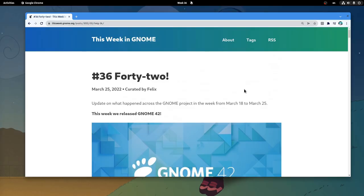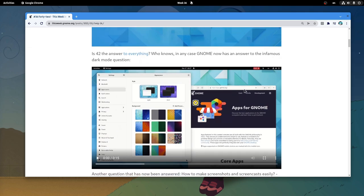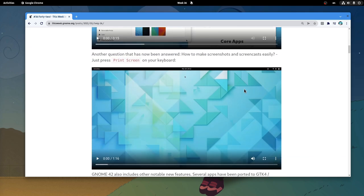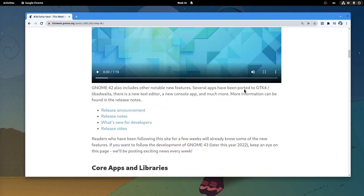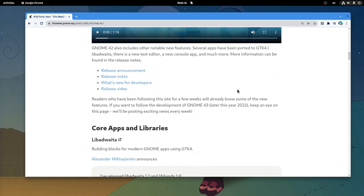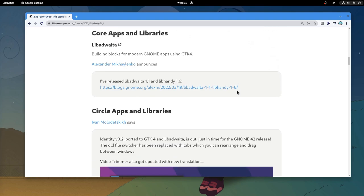So we have some highlights of Gnome 42 release, like the dark mode and the new screenshot tool, and some links!